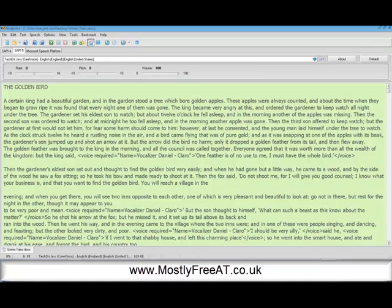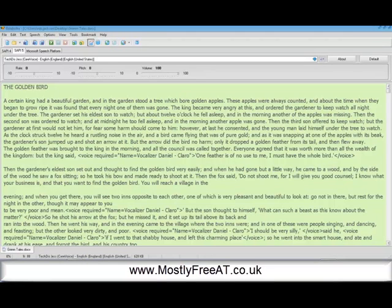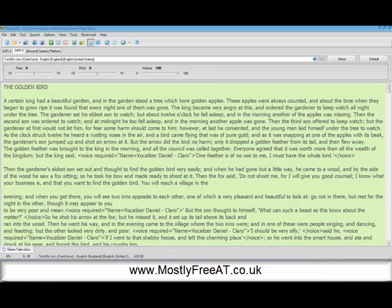Hello there and welcome to this brief demonstration of Balaboka, which is a text-to-speech program. What that means is this program will read text on the screen out loud to us. It's a free piece of software and it's got quite a lot of features that some people will find useful.